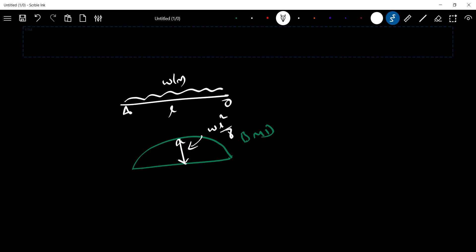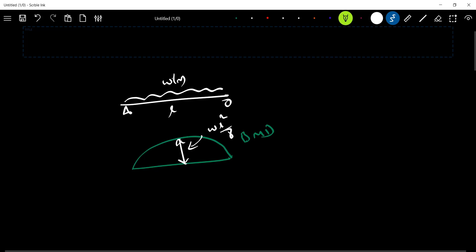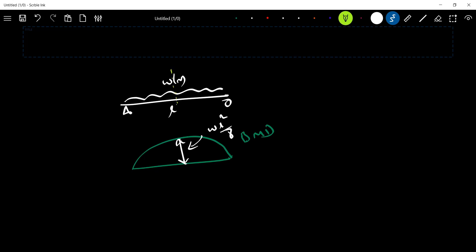If you are at the center, you will have maximum bending stress. Now, you will have to start with bending stress.